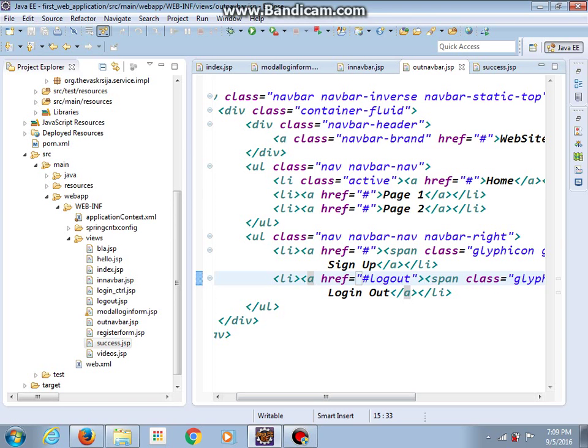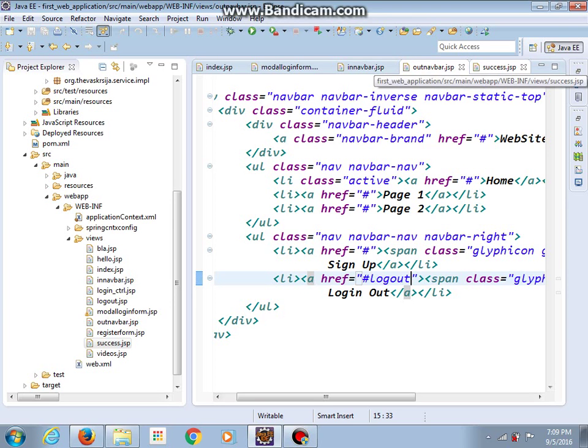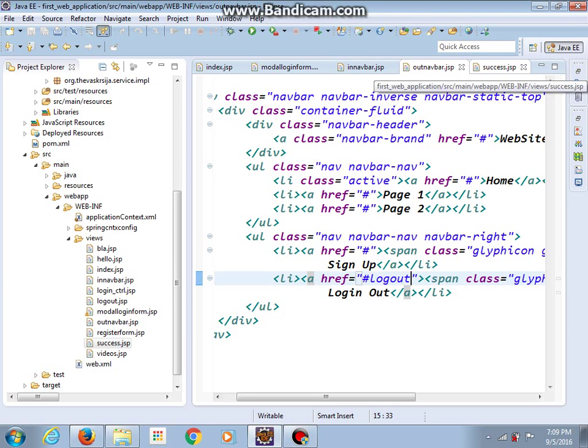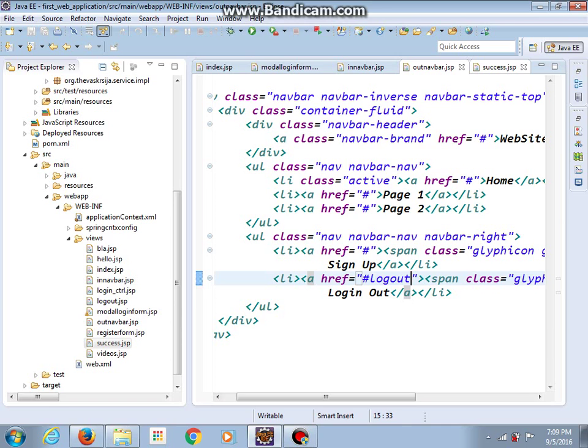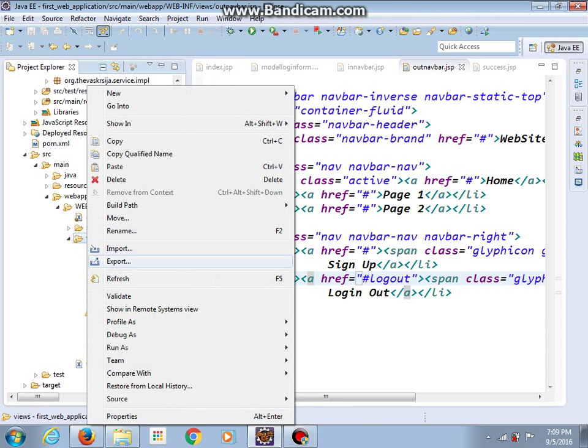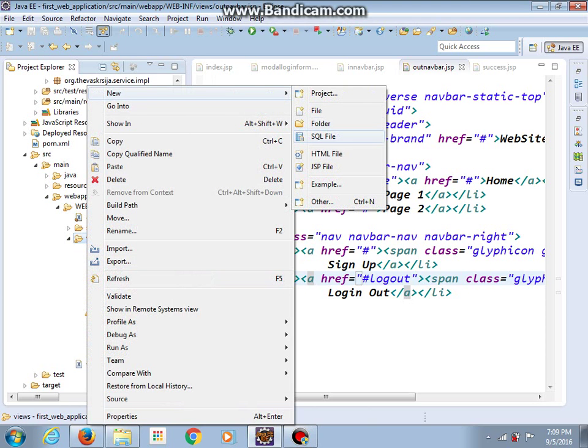And now I will do some changes in our success and videos jsp file. I will stop the video and you will see what the changes are. But maybe it would not be a bad idea to make another jsp file.